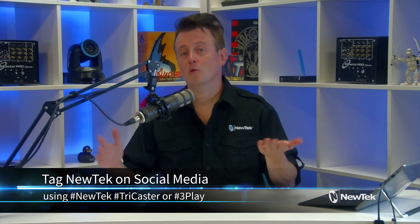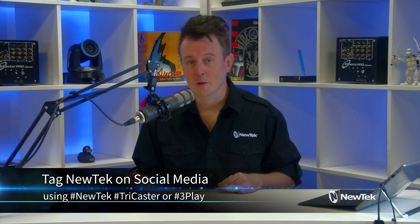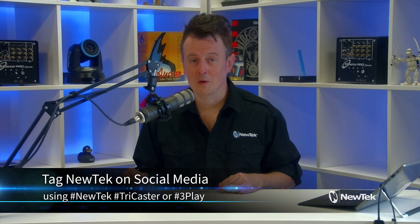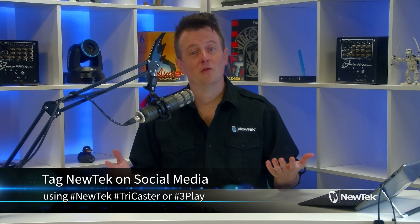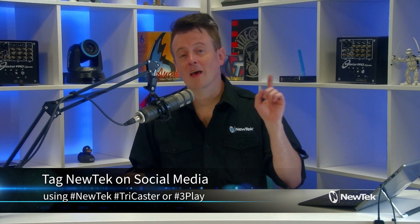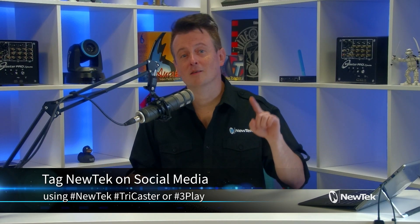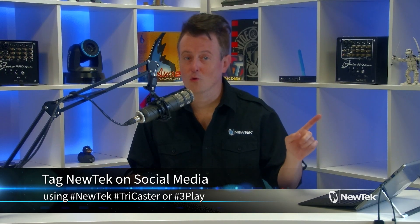And as always, if you're posting your work with New Tech products on social media, make sure that you tag us using the hashtags NewTek TriCaster or 3Play. We love seeing what you are working on. Thanks again for watching and I'll see you again soon for another episode of New Tech Tuesday Tutorials.